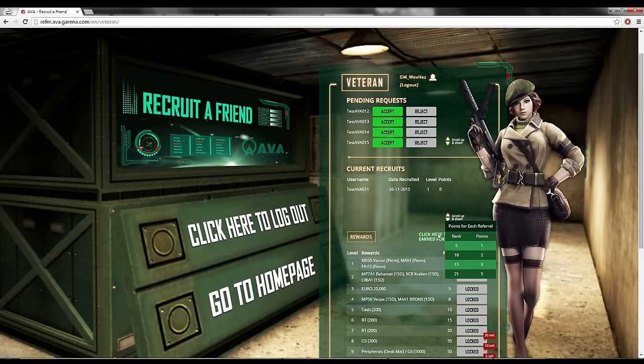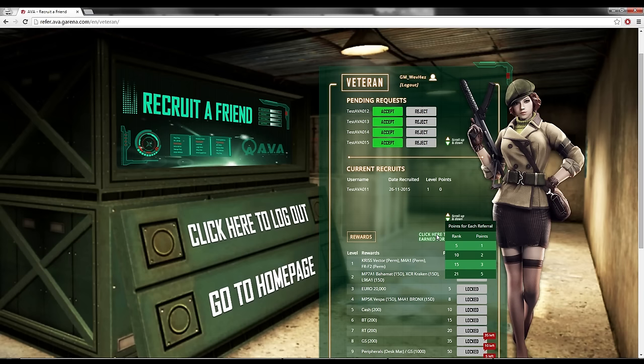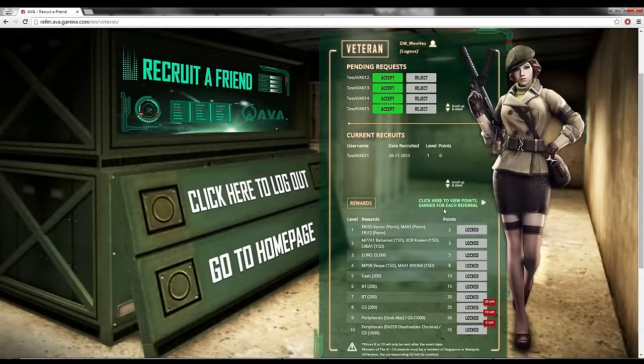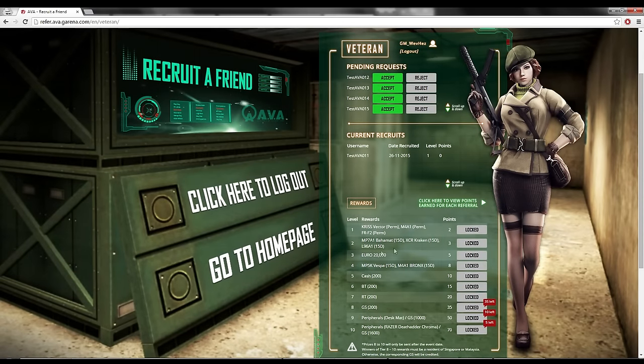See, at level 5, I will get 1 point. At level 10, I will get 2 points. At level 15, I will get 3 points. Now, what are points for?